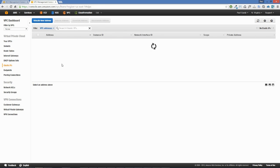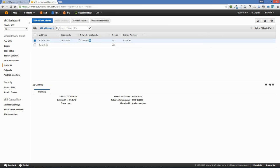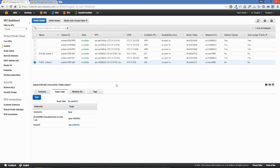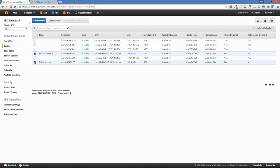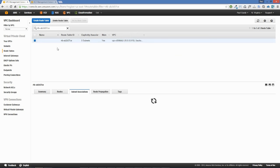That elastic IP is connected to the ENI for our NAT instance. Let's jump back into subnets for a closer look at the public and private subnets created by the VPC wizard. Clicking on private subnet 1, we have the route table, and clicking on that route table and selecting it from the list, let's go to the subnet associations tab.